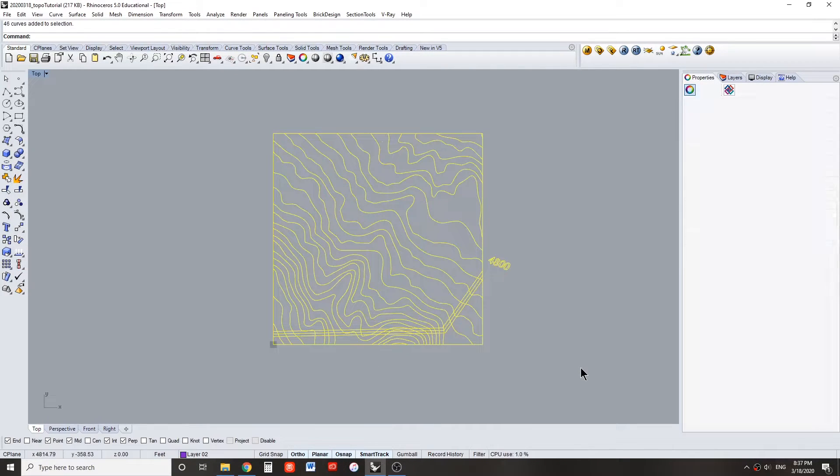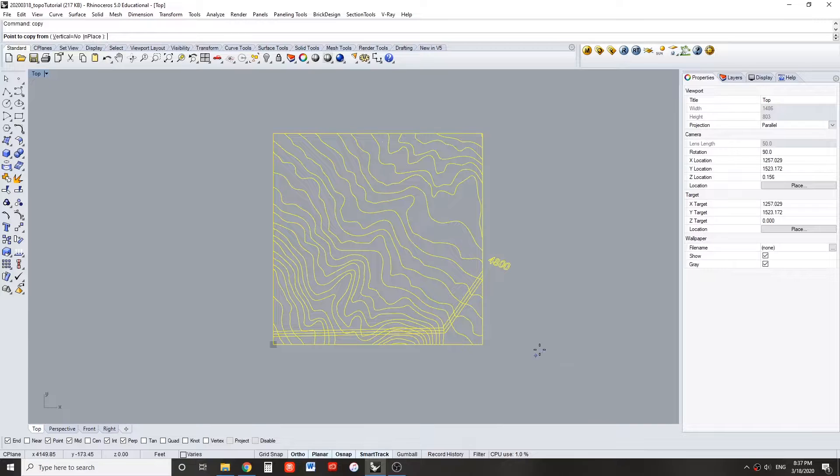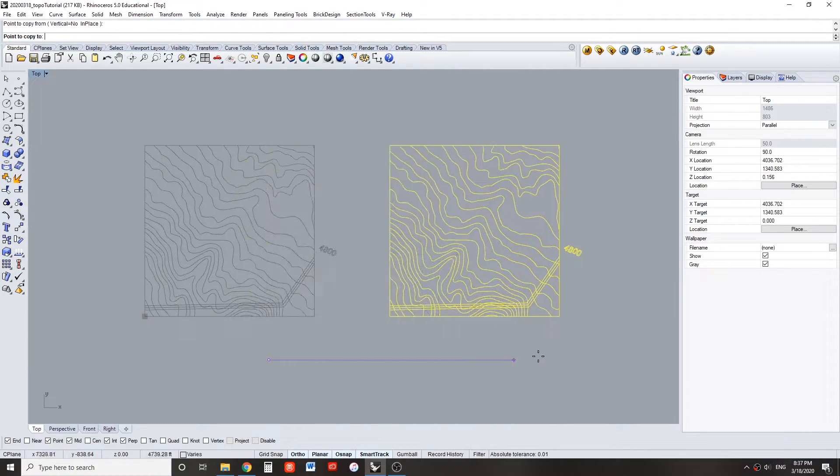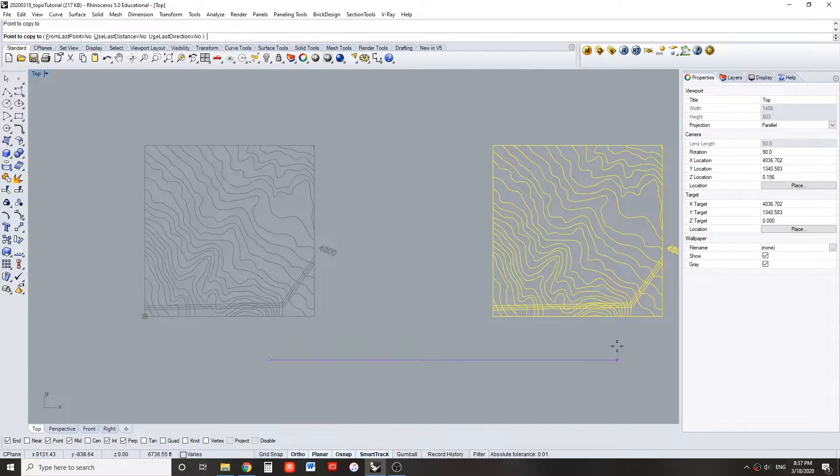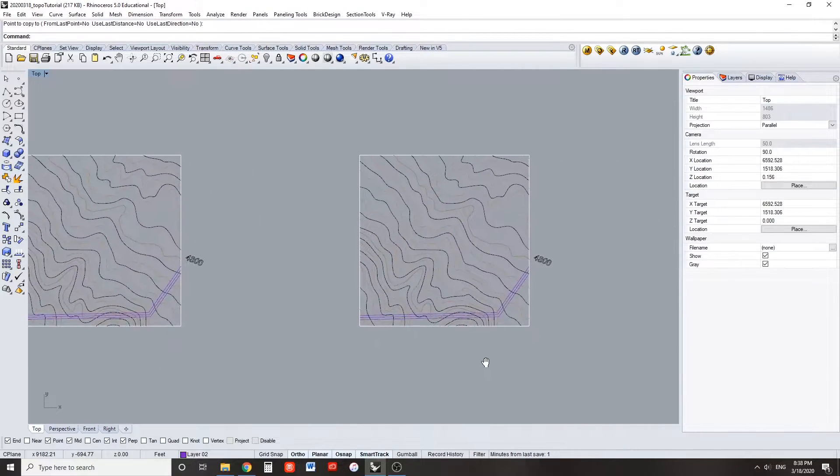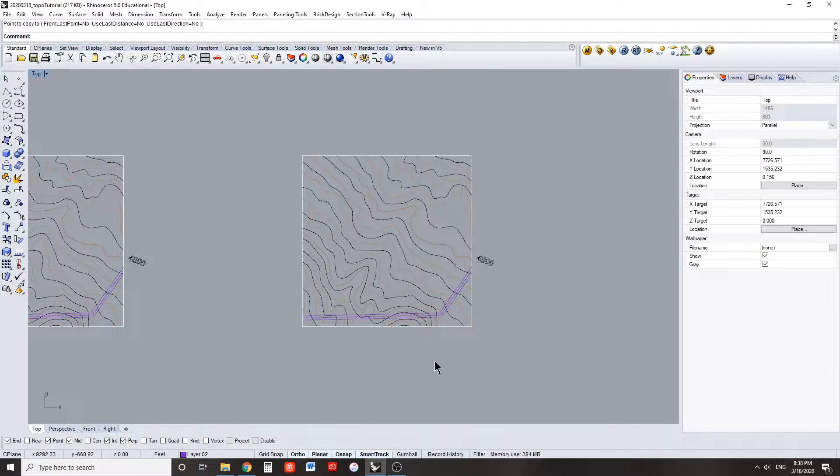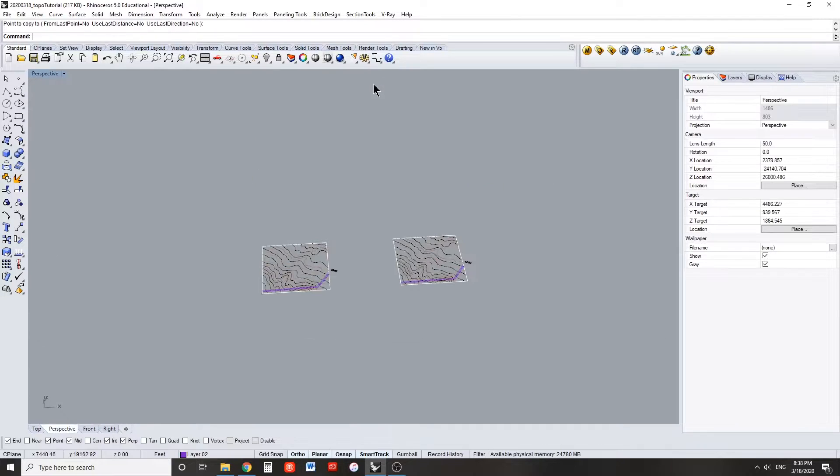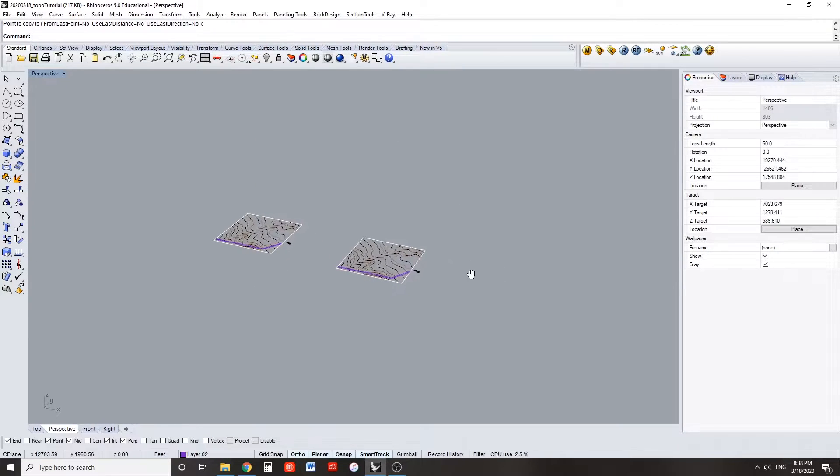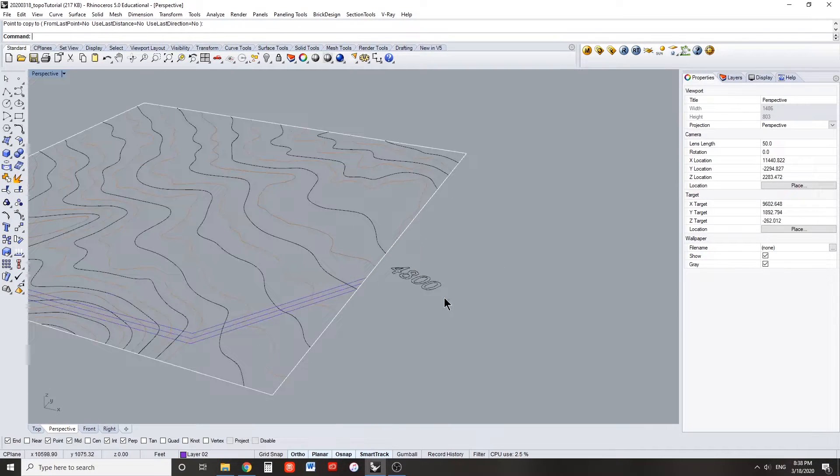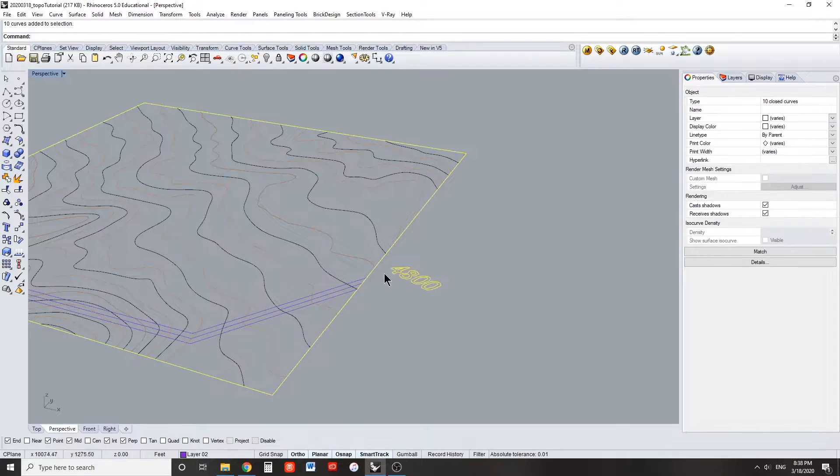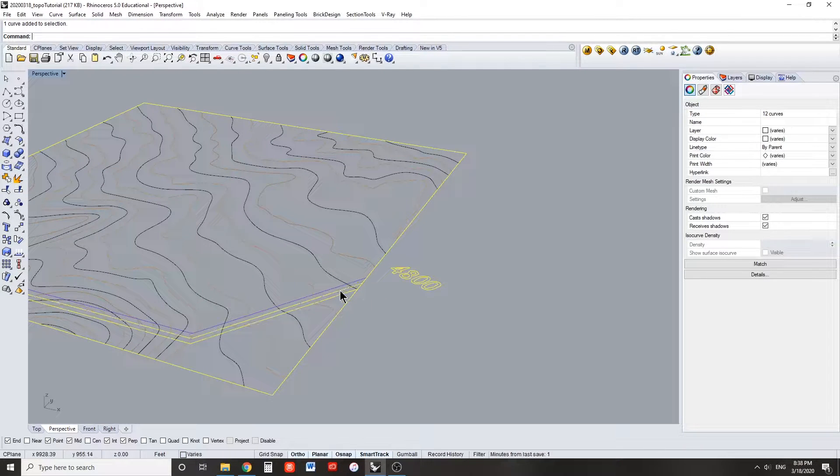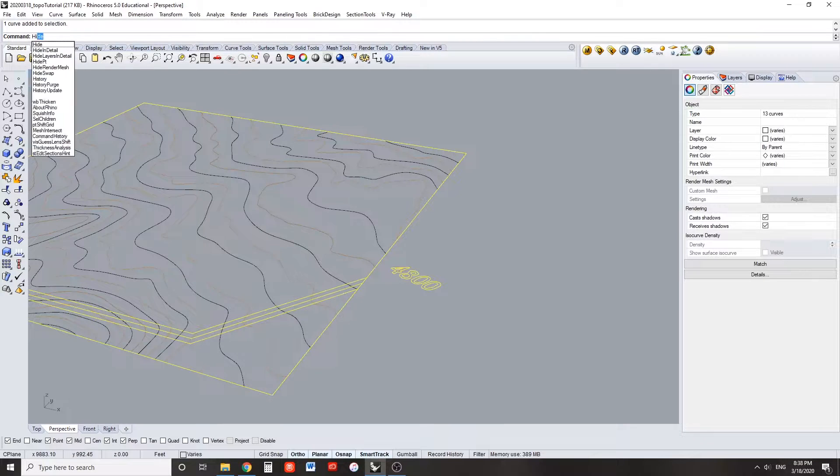Make a copy of your original topo and the lines that represent the channel. Switch to your perspective view. Then select the boundary and all lines that represent the channel and hide these objects.